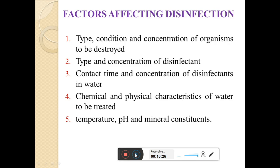Next are the factors affecting disinfection. There are various factors which affect the disinfection process. First: type, condition, and concentration of organisms to be destroyed. The concentration and nature of the organisms present in the water will also affect the efficiency of the disinfection process. If there is a large concentration of bacteria, longer time is required for the disinfection purpose. So the type, condition, and concentration of organisms also affect the disinfection efficiency.